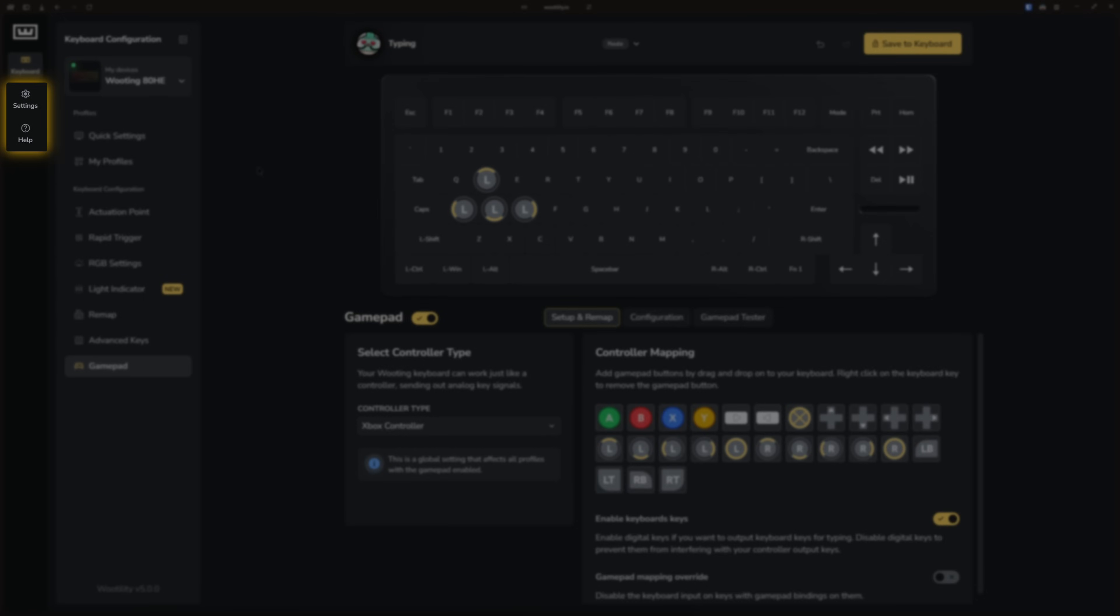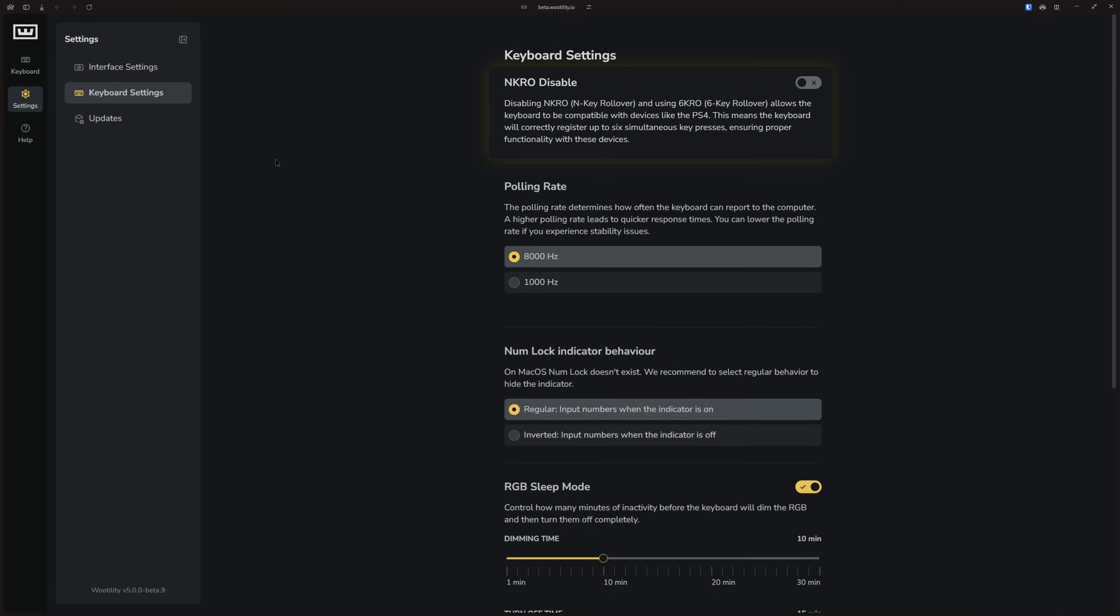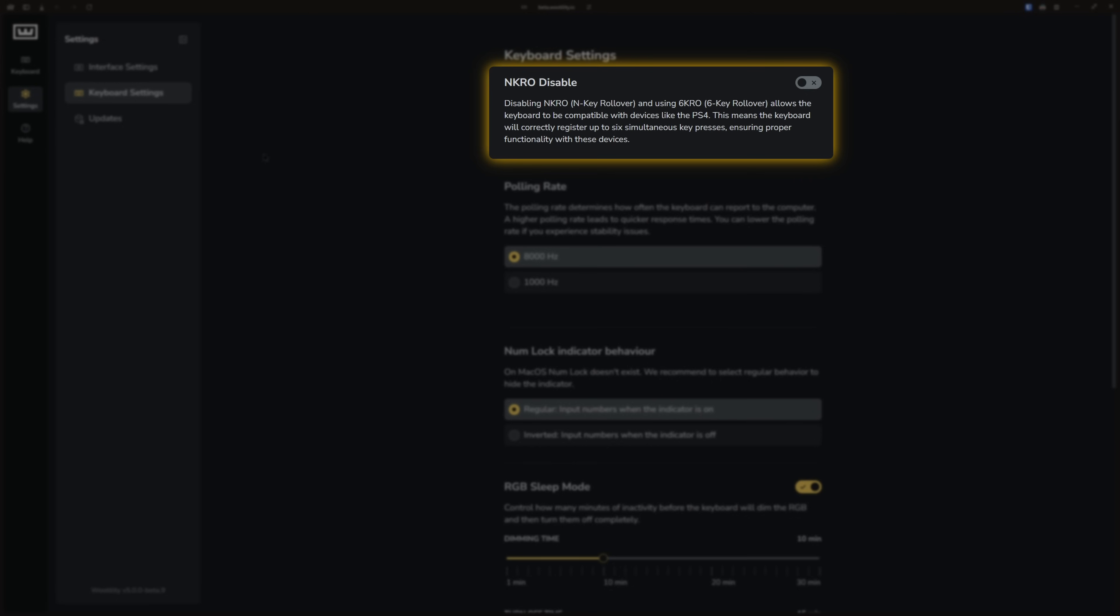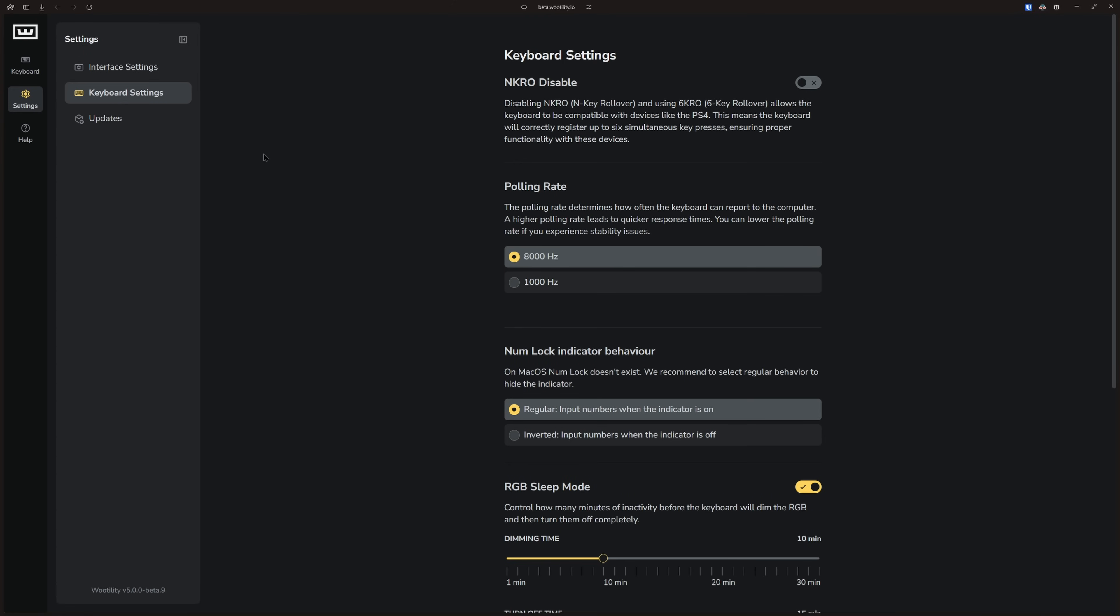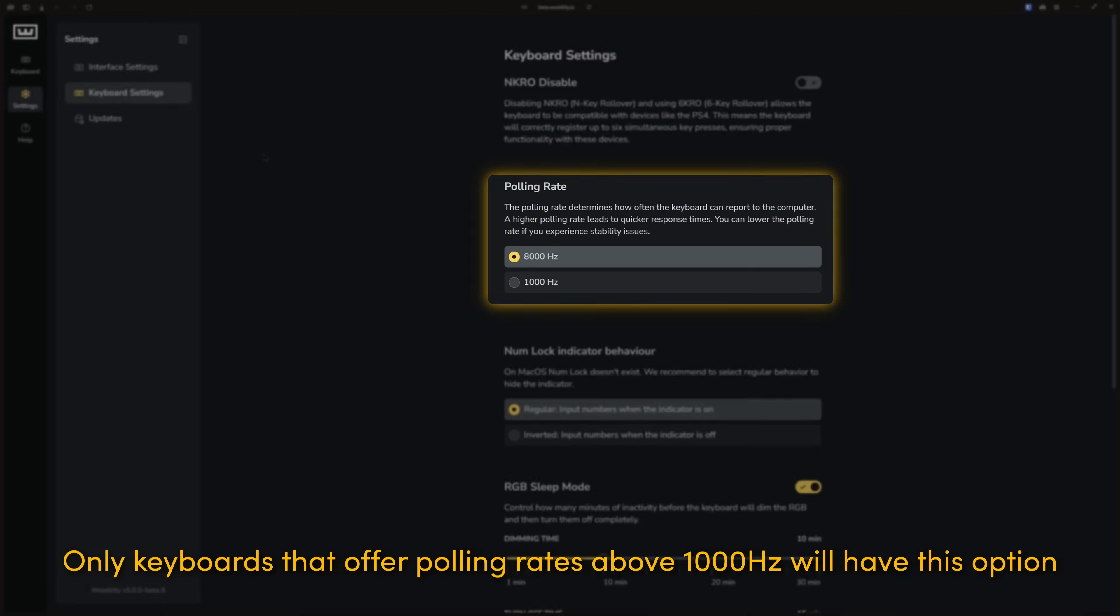There is also a separate tab for settings and help, which contain options you typically configure once and leave as is. Some key settings to note are first, the N key rollover disable option. It's useful if you have trouble accessing your BIOS or if you're using the keyboard on consoles. If you experience any stability issues, you can also lower your polling rate here.